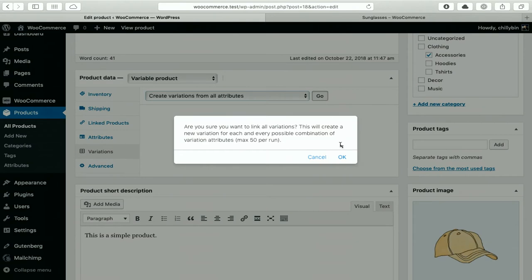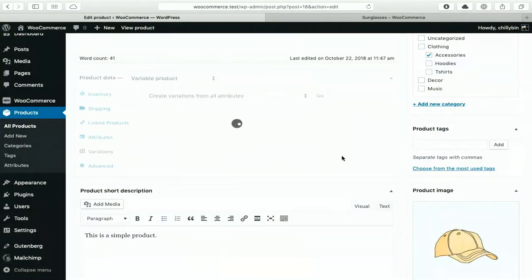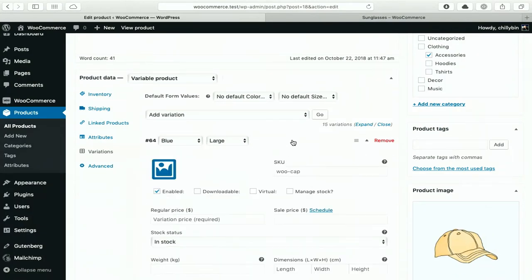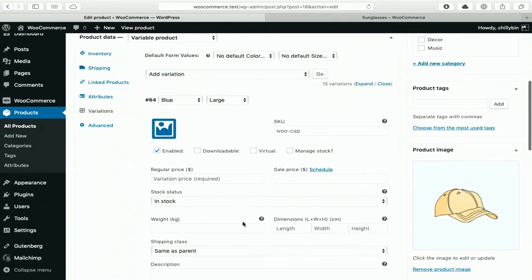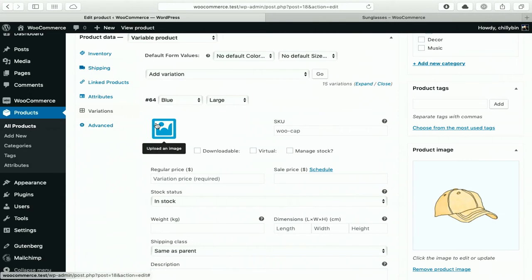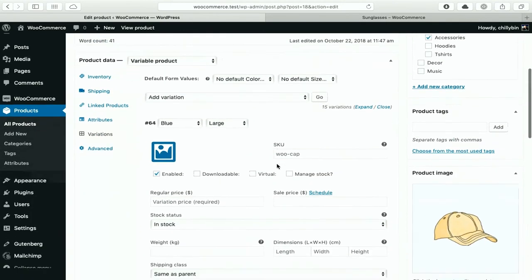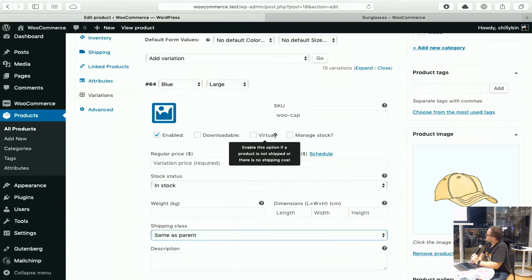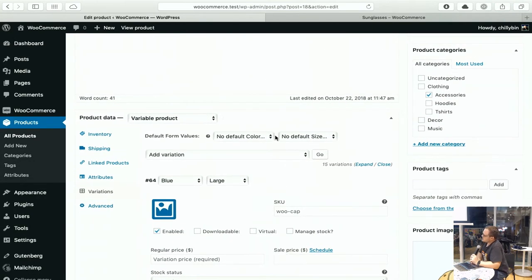If I go in here, it will create 50 per run, which is fine, so it will then create the 15 variations — the blue large, blue medium, blue small, and so on. If you have different prices for each of these variations, different stock information, or different photos, it essentially sets them up as specific products. So you can set all that up really simply, as well as the parent information. All of this information can also be set up in a CSV if it's organized correctly, and you can automatically pull all that information into your product.